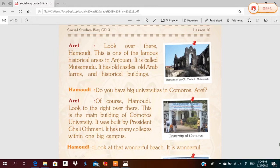Hello everyone, let's continue our lesson. Grade three, open your book to page one hundred forty.